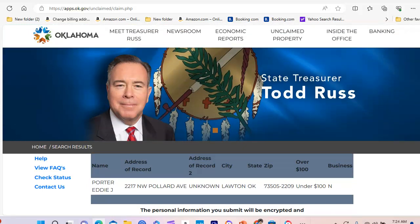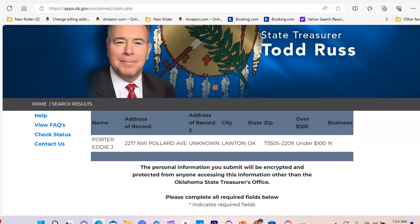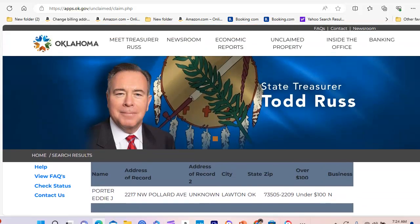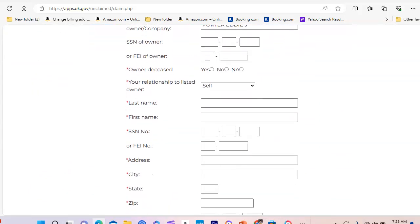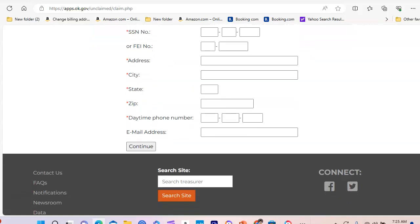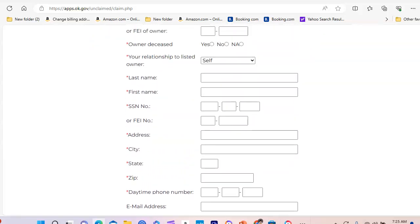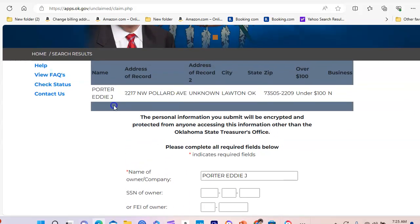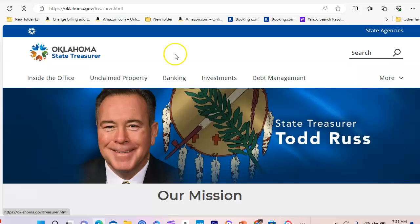Some states don't have you print it off — every state is not the same. But always go to the State Treasurer Department and make sure it's the official state page so you're not giving your information to sites that aren't official. You want to protect your personal information.